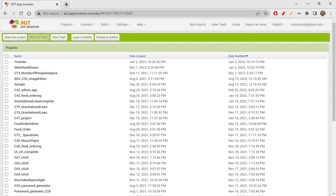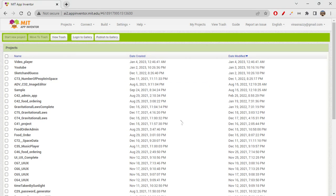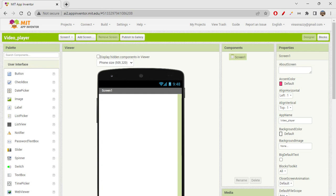We have an app which we created on Thunkable — I hope you remember it. We are creating a video player app, and in that Thunkable app we had to record a video and that video would play on the screen. That's what we created as a video player app on Thunkable.